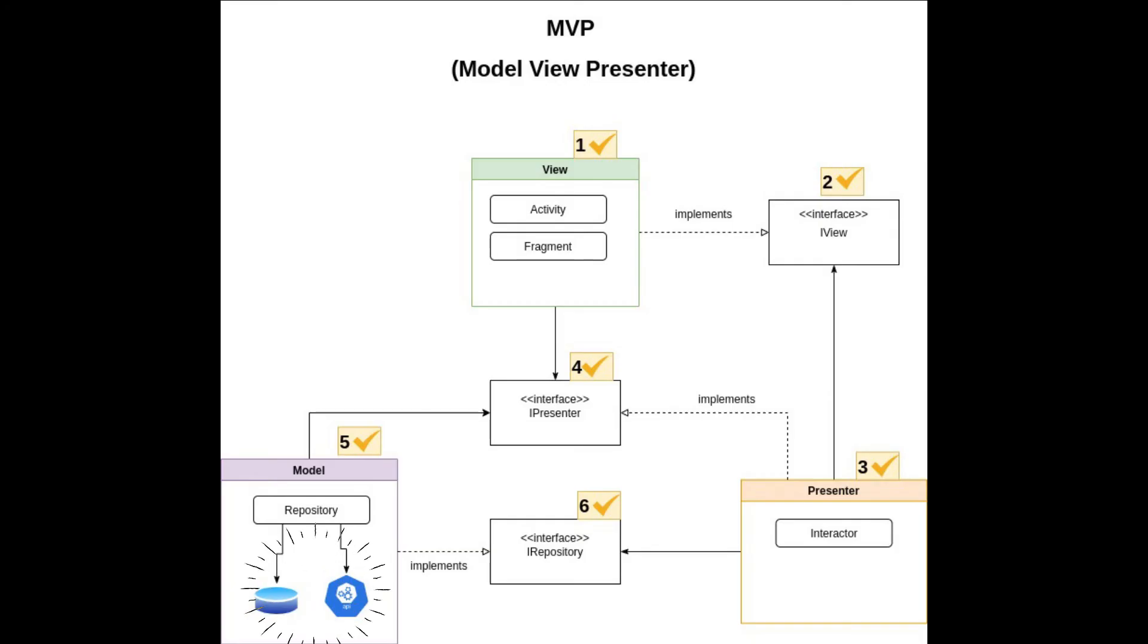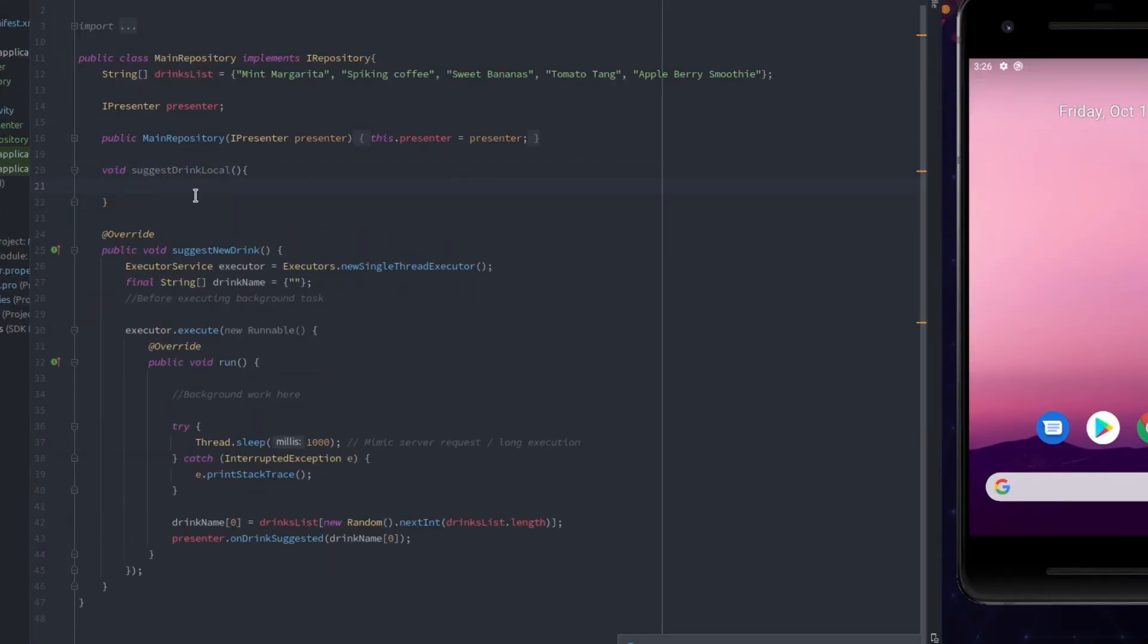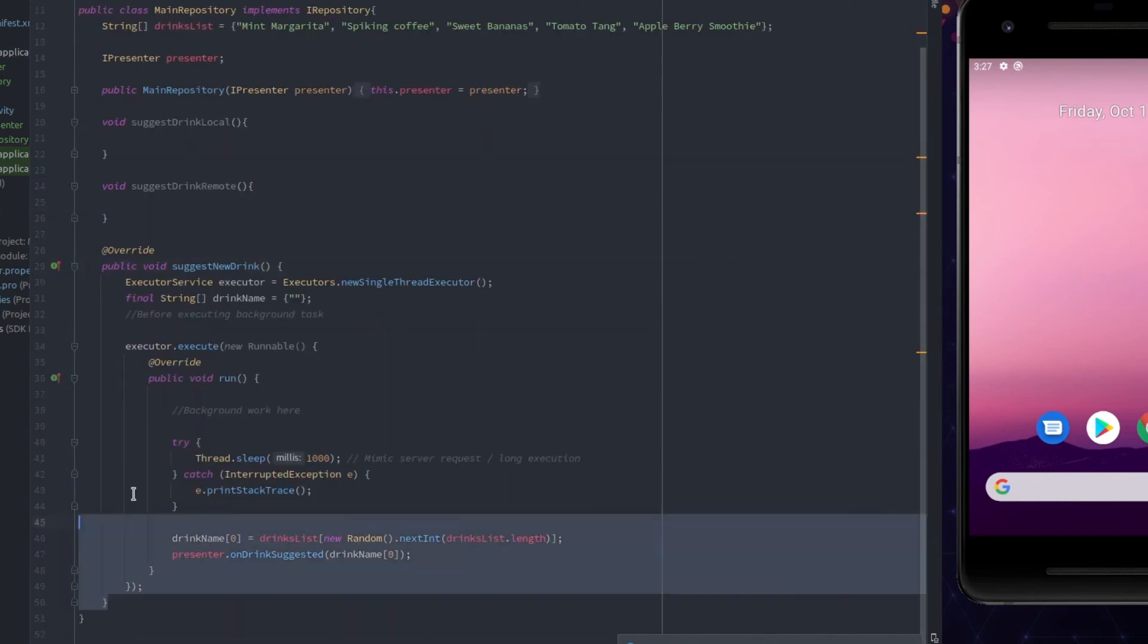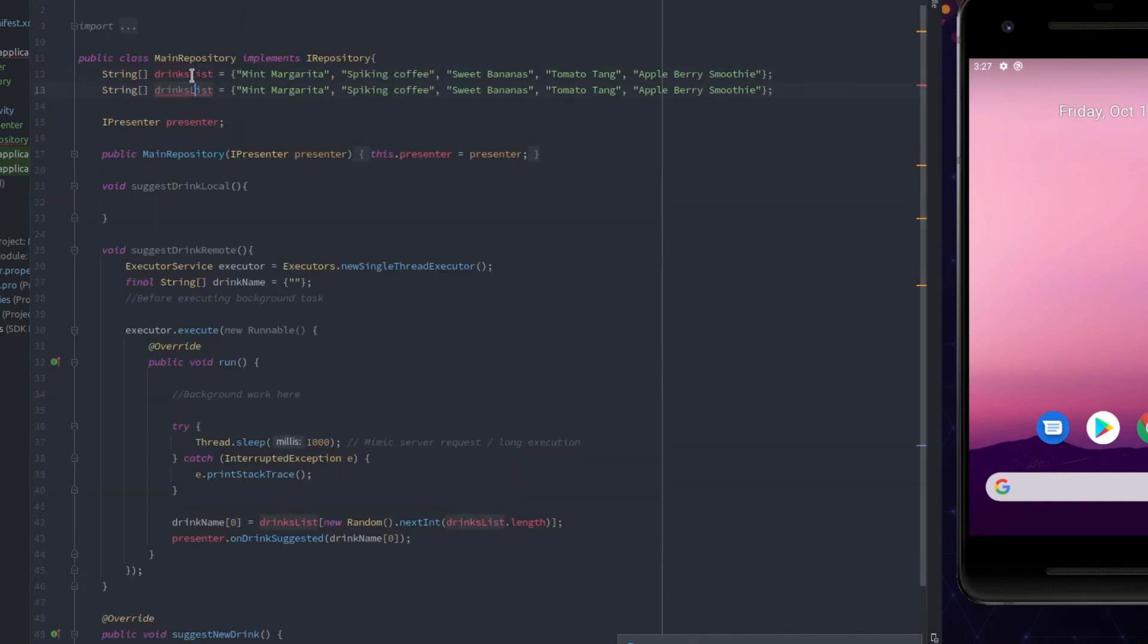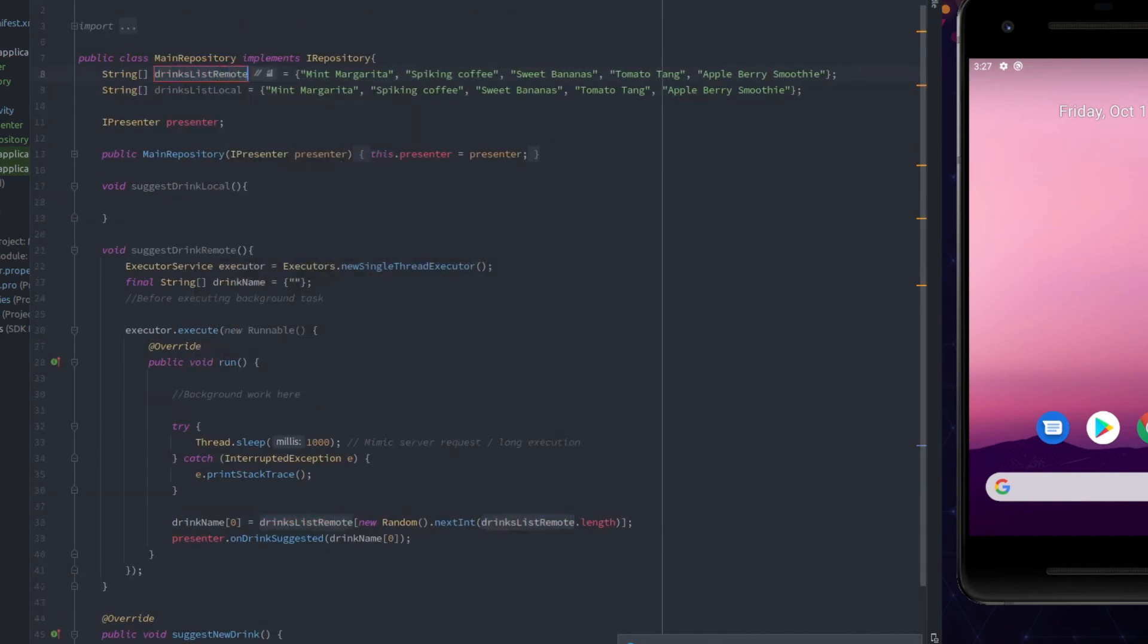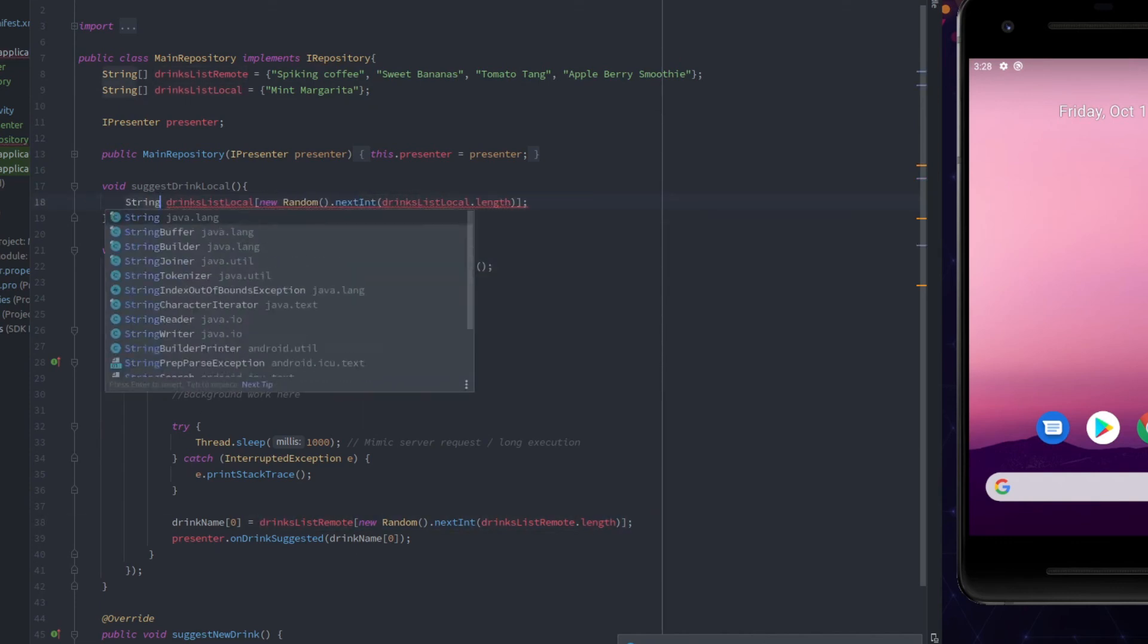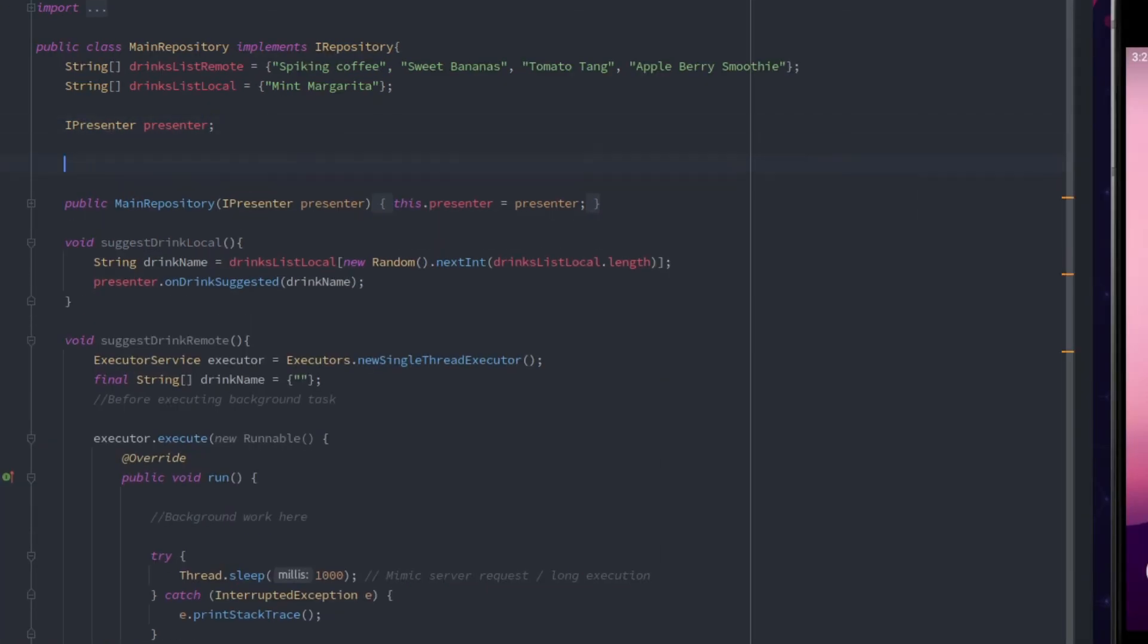As it is seen in this diagram, I will simply use functions named suggestDrinkRemote and suggestDrinkLocal. Now, let's add the business logic to fetch the data from these sources.